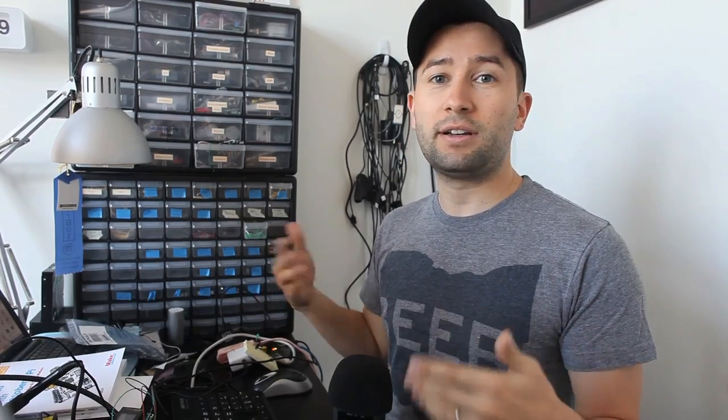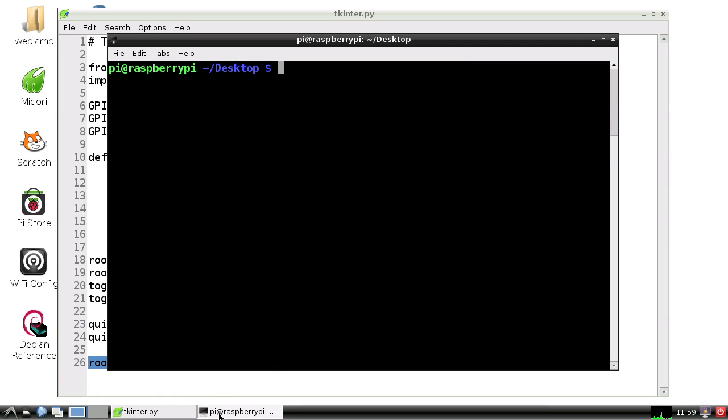We need to make sure that the window stays on screen and we're listening for clicks and different changes when the user moves the window around. This is a loop that's going to run constantly and keep the Python script from exiting immediately. Let's run this.